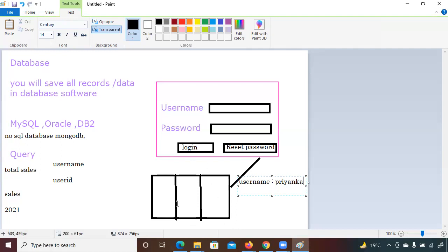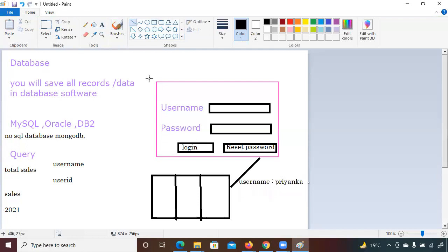Just like in Excel where you have columns and rows, in MySQL, Oracle, and DB2 your data is saved in row-column format. Let me show you. Suppose this is your 'sales' table inside a 'total_sales' database in MySQL.